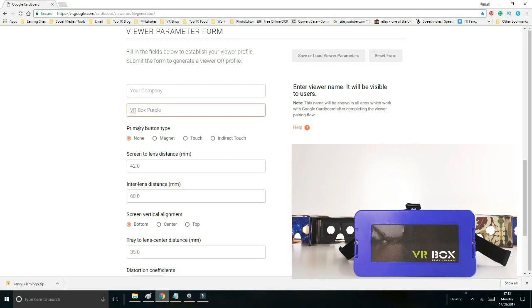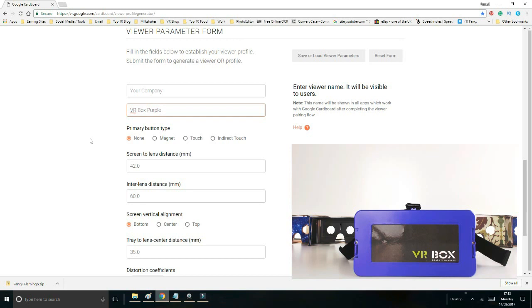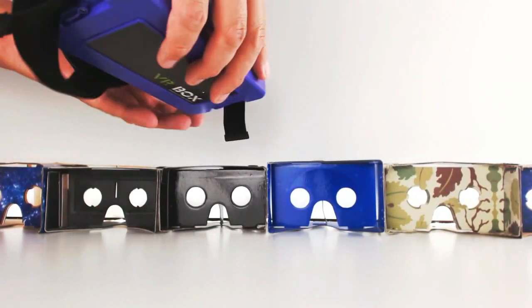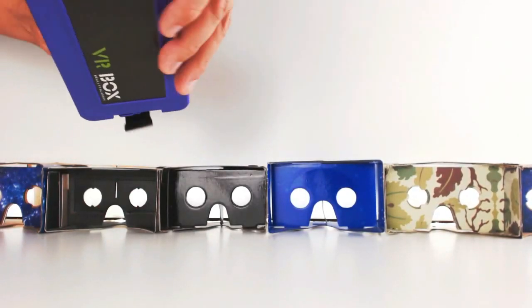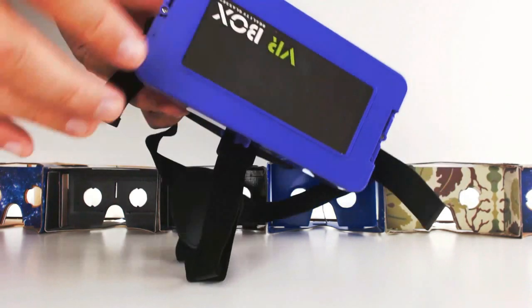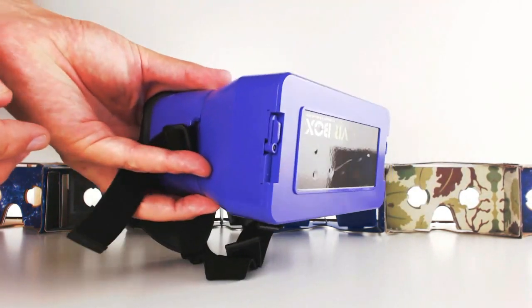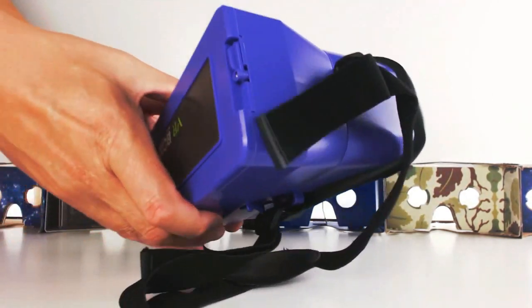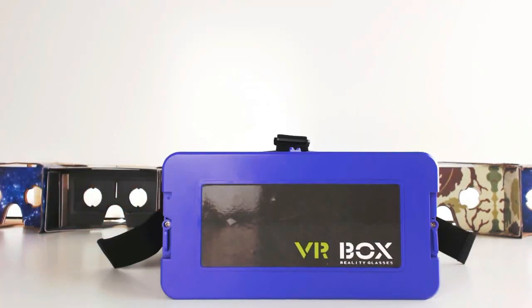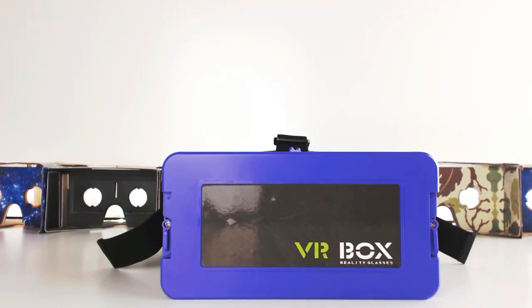I'm going to call it VR Box Purple. Now, entering any information into your company is entirely up to you. Next one down is primary button type: none, magnet switch, screen touch button, or indirect touch button. If you're not sure, it's best to leave it as none. Check upside down, check the sides to make sure there's no button underneath, as they have a nasty habit of putting the button just about anywhere.